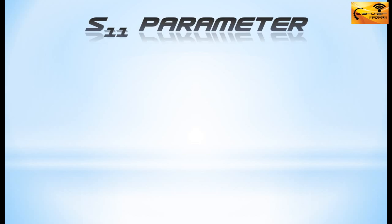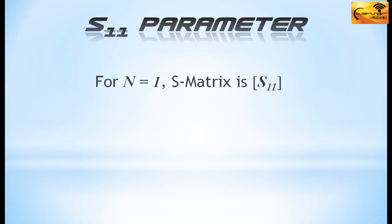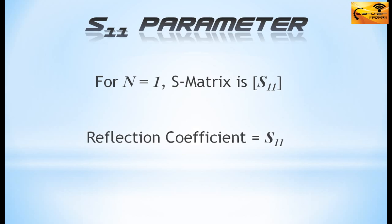The microstrip patch antenna we designed and simulated has only one port, so the value of N is equal to 1. Therefore the S-Matrix for the antenna contains a single element S11. This S11 is also known as reflection coefficient.